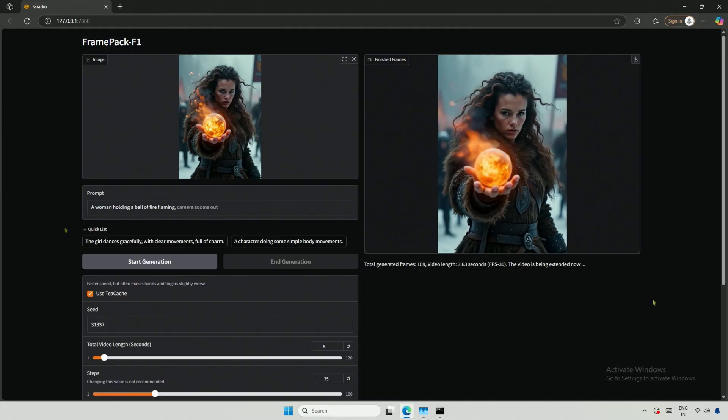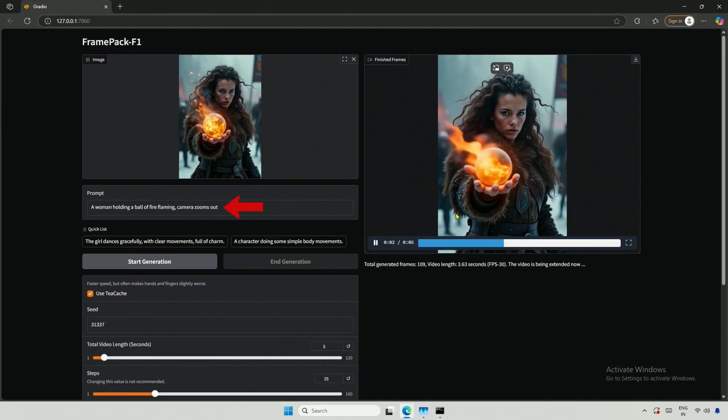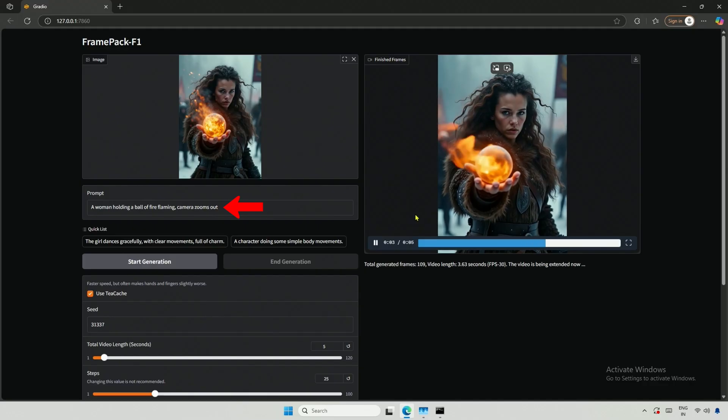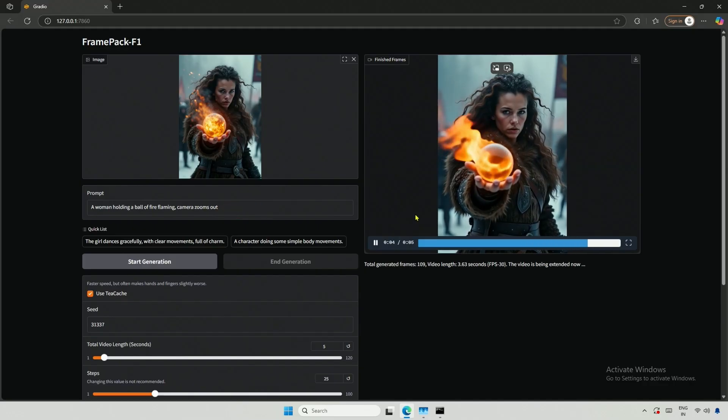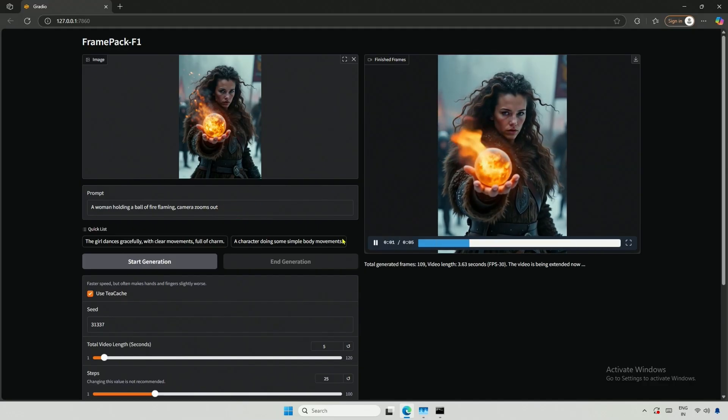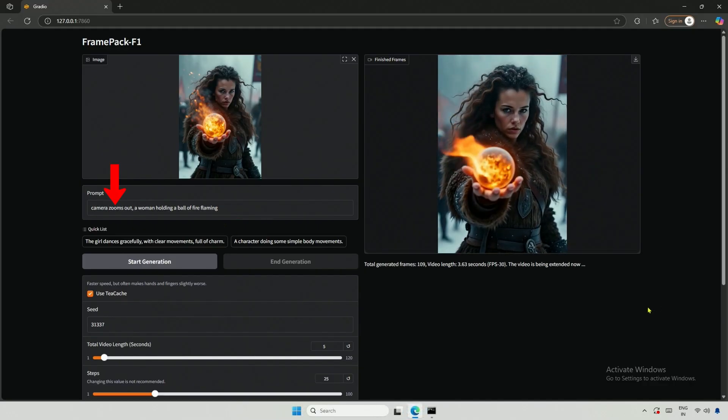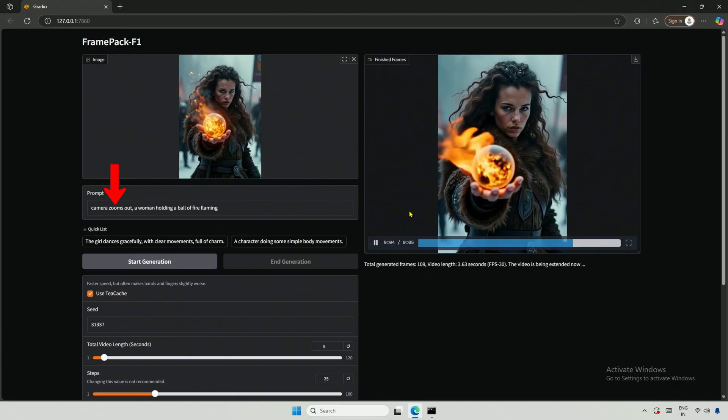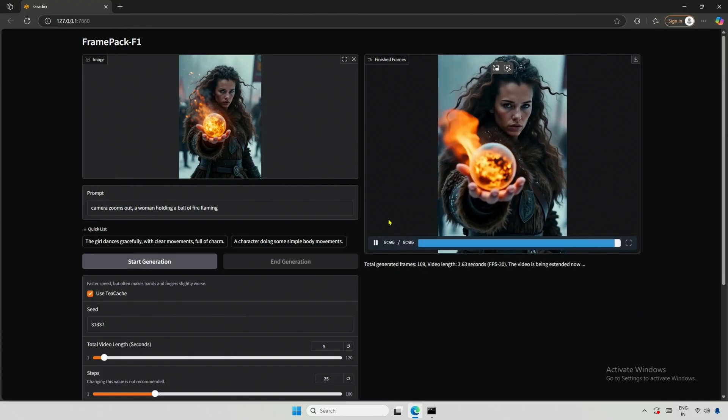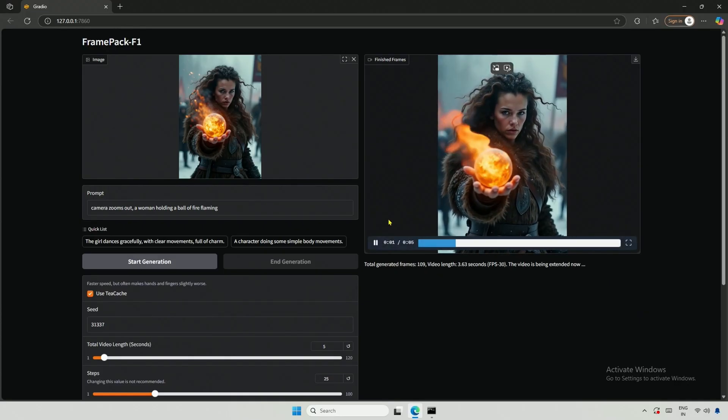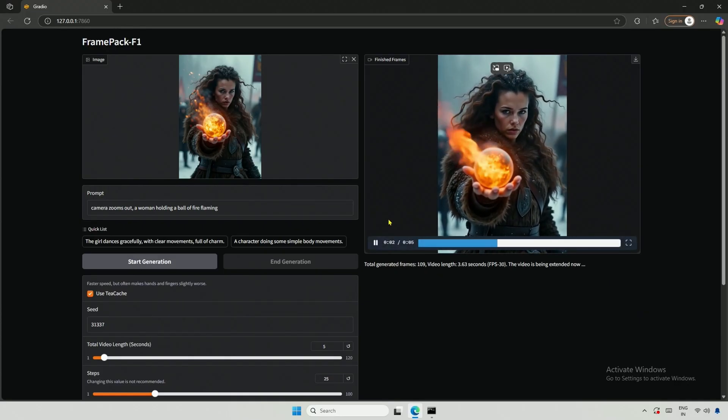I considered adding some motion by including camera zooms out in the prompt, but it did not work. I also tried placing it at the beginning of the prompt, which resulted in a zoom-in effect, but it looked good.